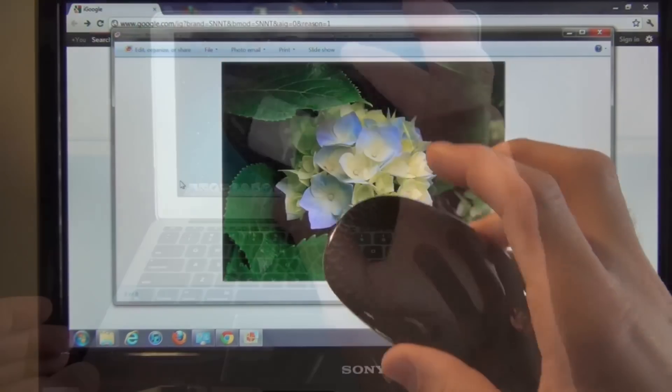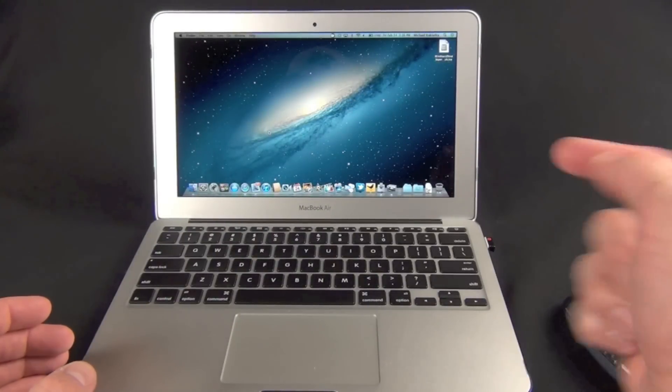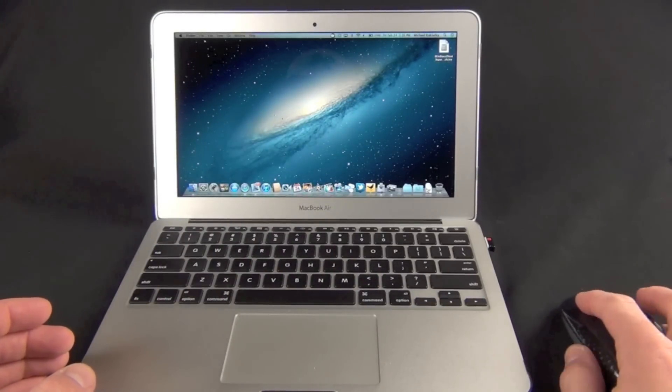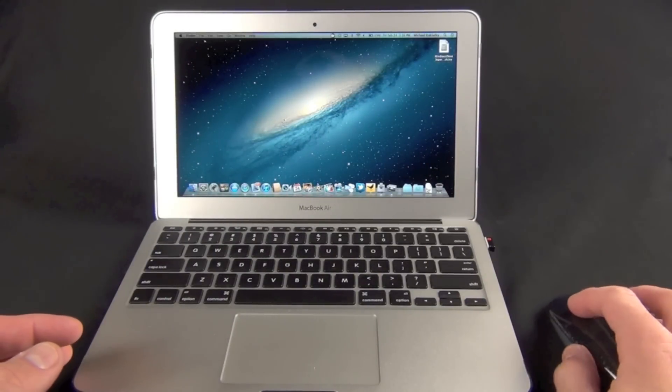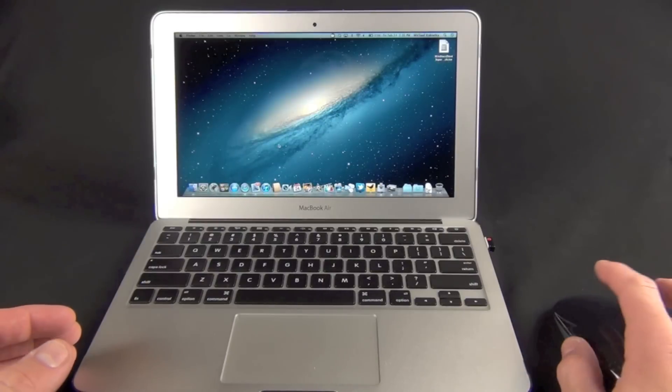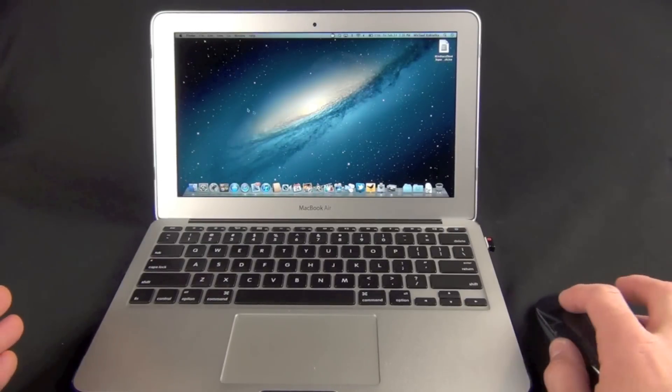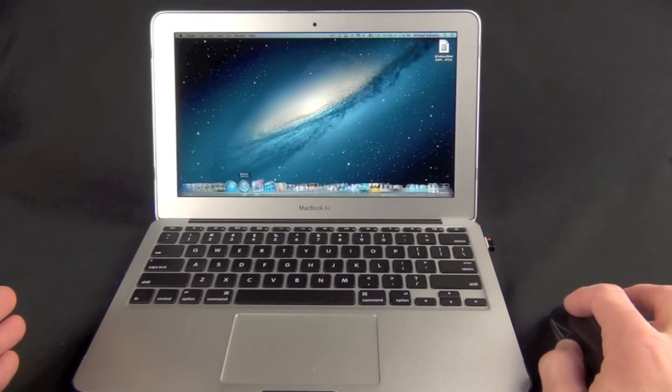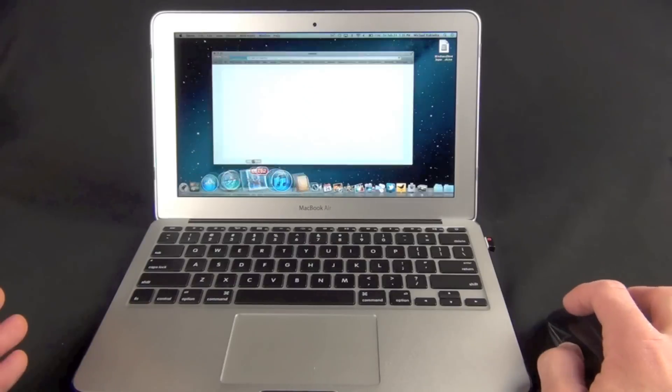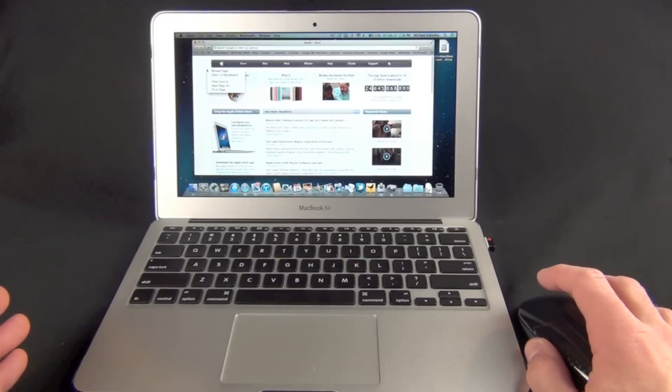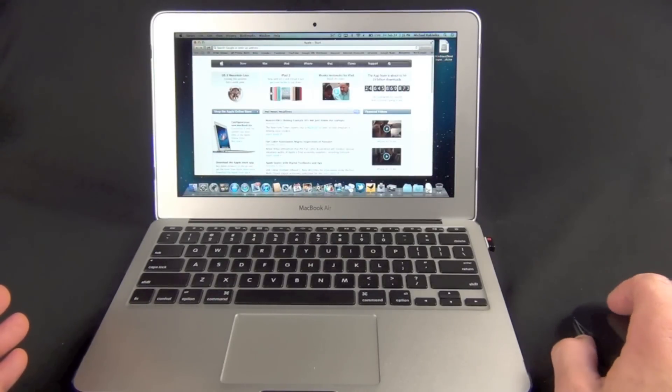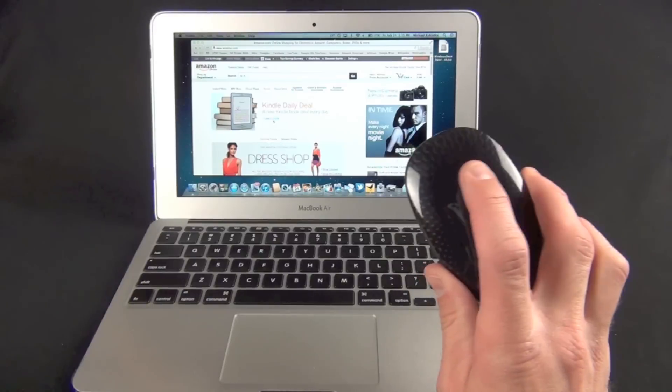The Logitech M600 will work with the Mac. All you have to do is plug in the unifying receiver and it will work with the drivers already installed. This is just using the standard drivers, but that causes some problems. While I can mouse around just fine, I can click on Safari, I can right click, and I can scroll up and down.